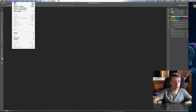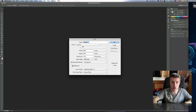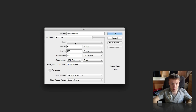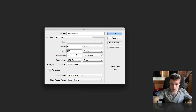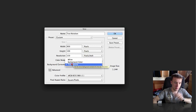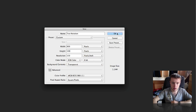Let's start a new document here in Photoshop and call it 'text rotation.' We're going to make it 800 by 500 pixels in size — this doesn't really matter, it's up to you — and we're going to have a transparent background. Go ahead and click OK.